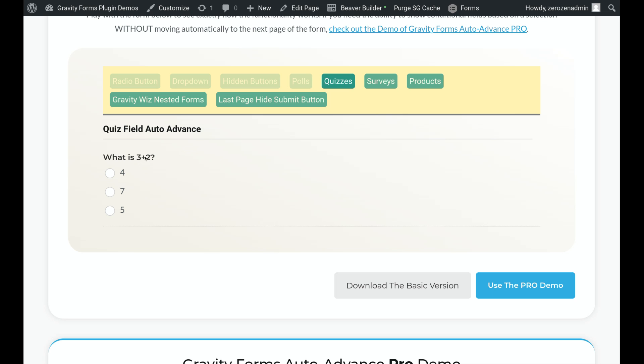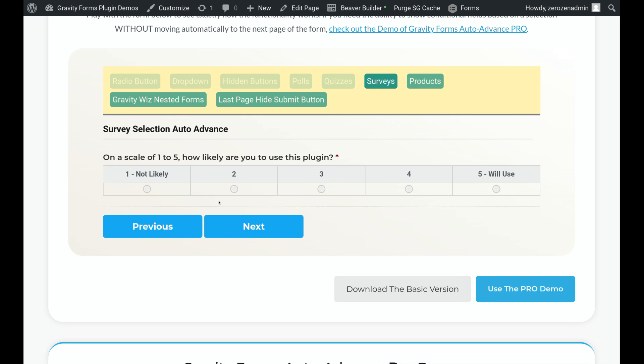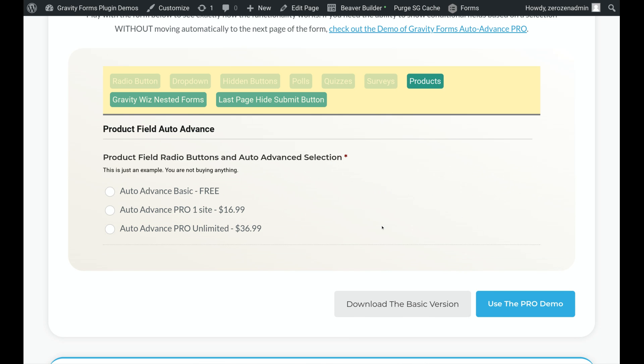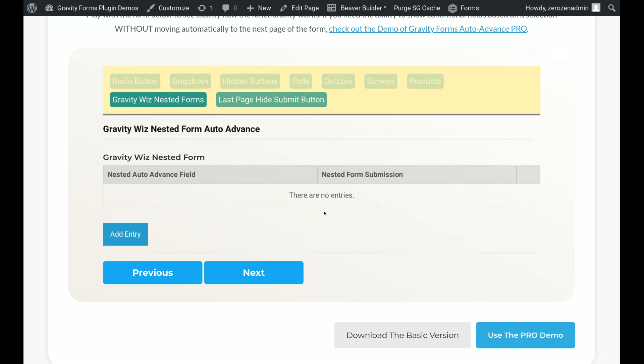There we go. And then we've got quiz fields added, as well as the survey fields. We've also built in the capability to work with the product fields as well. So you can just select one of your products.